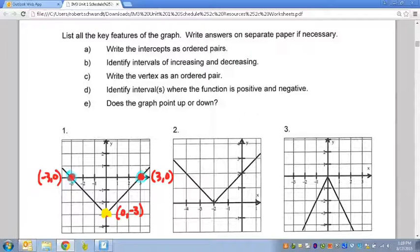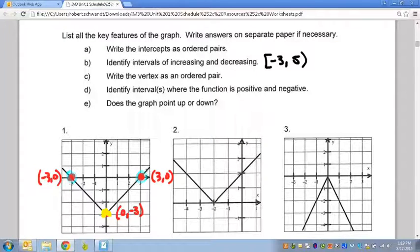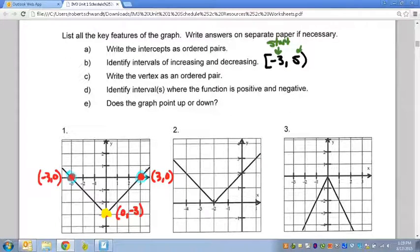Now we need to decide the intervals of increasing and decreasing. When it talks about an interval, it wants to know from which x-value to what x-value is my graph increasing or decreasing. We do this with interval notation. It has a bracket, parentheses, and some numbers. The first number is where the interval starts — say, negative three — and the ending number is where it ends, say five.